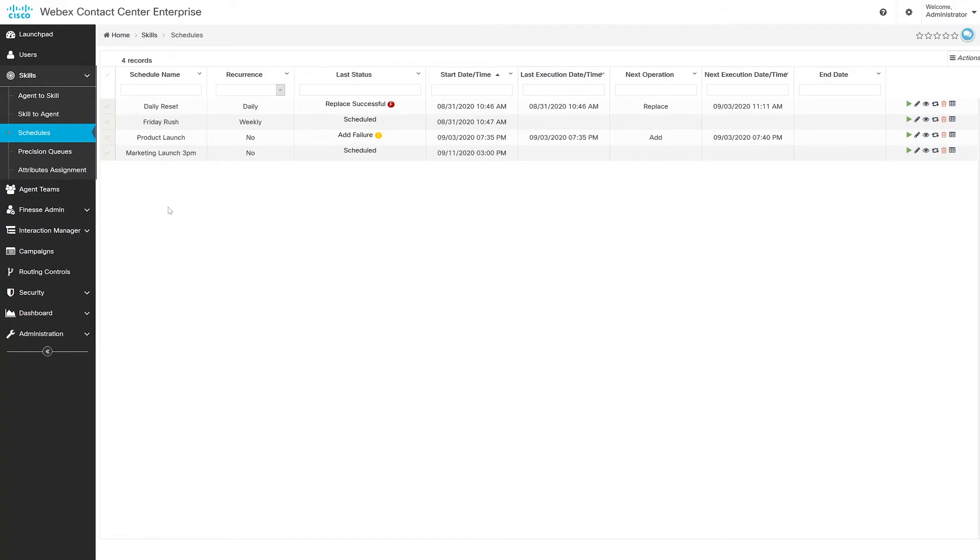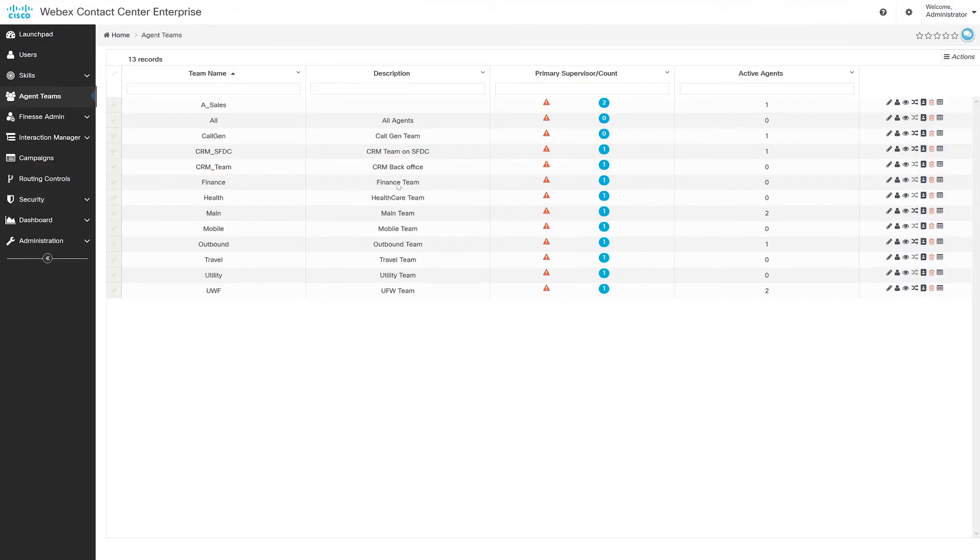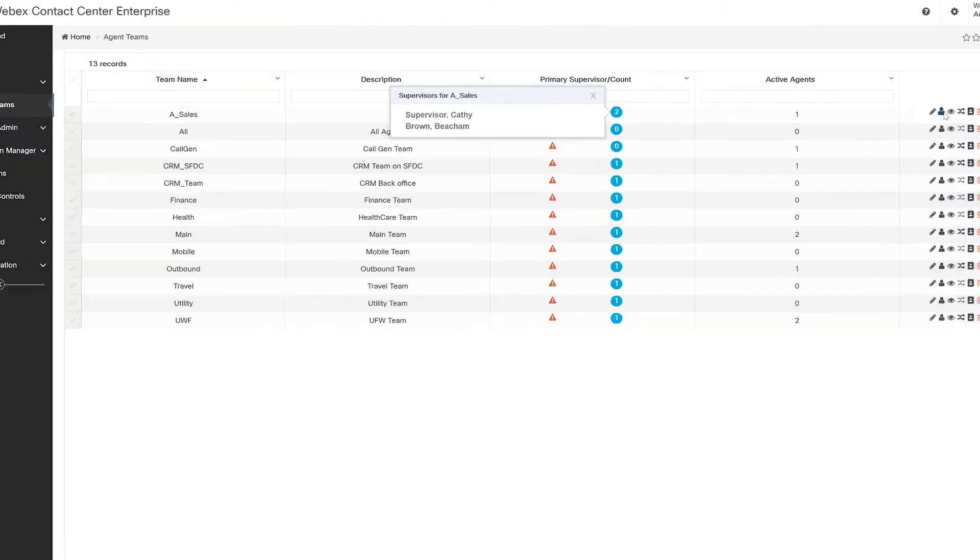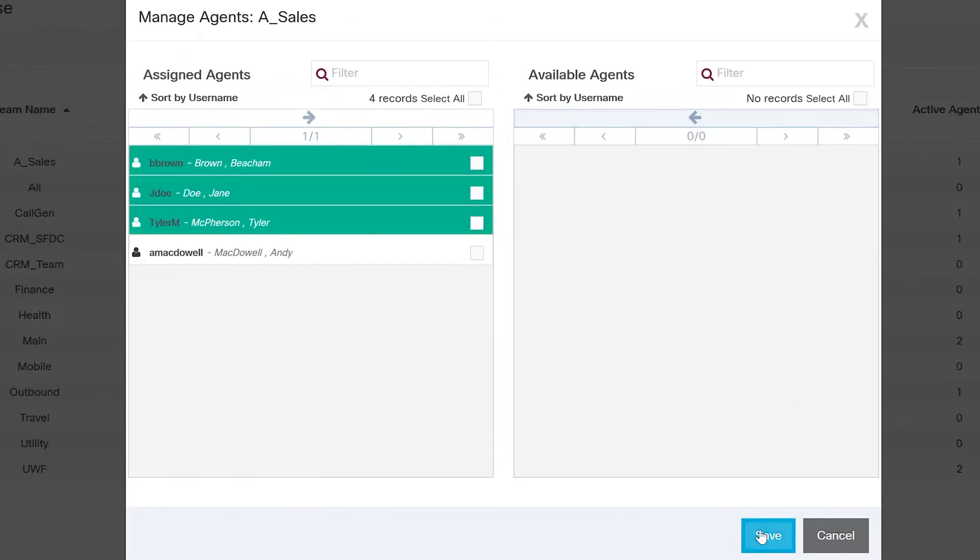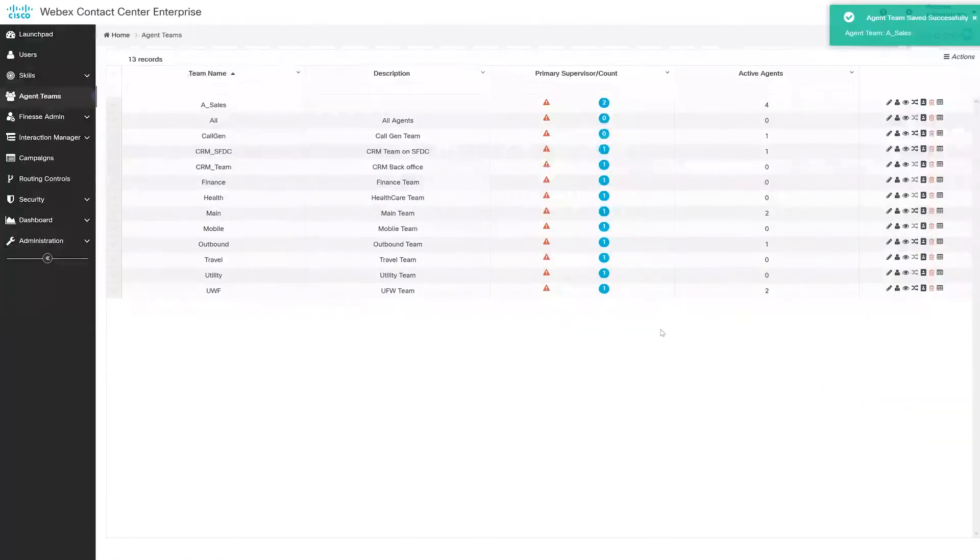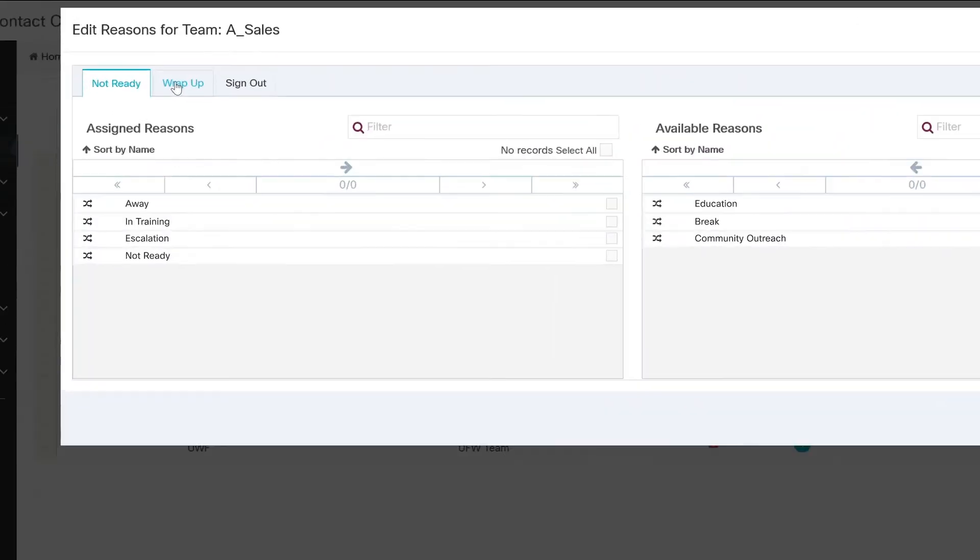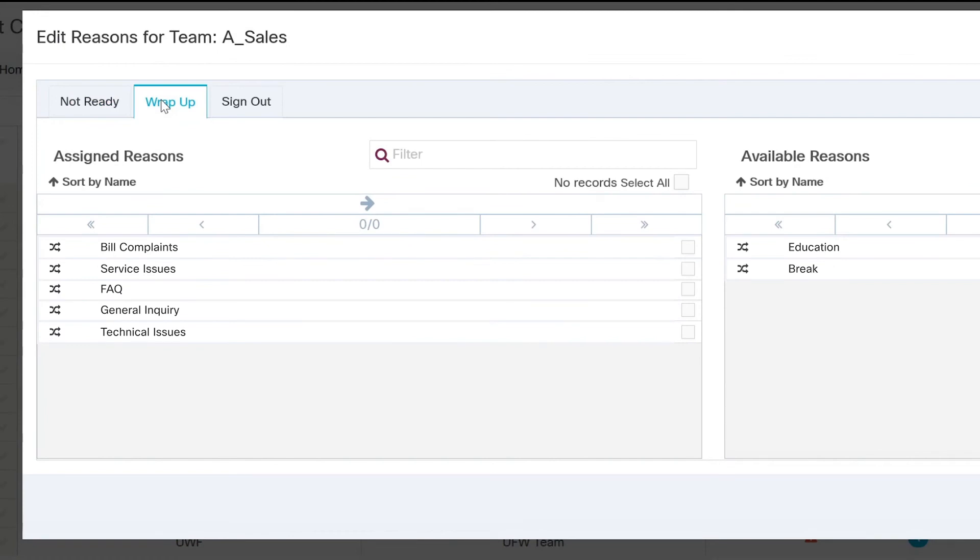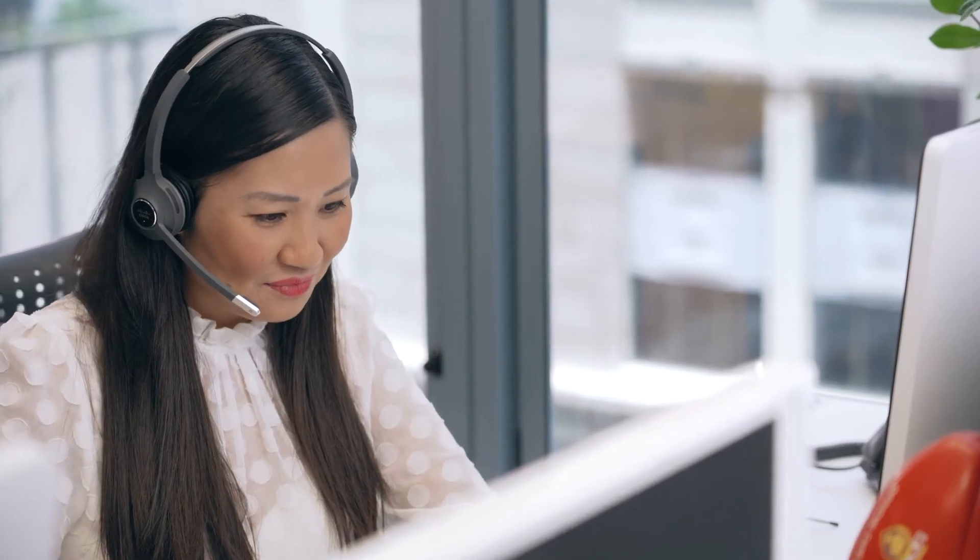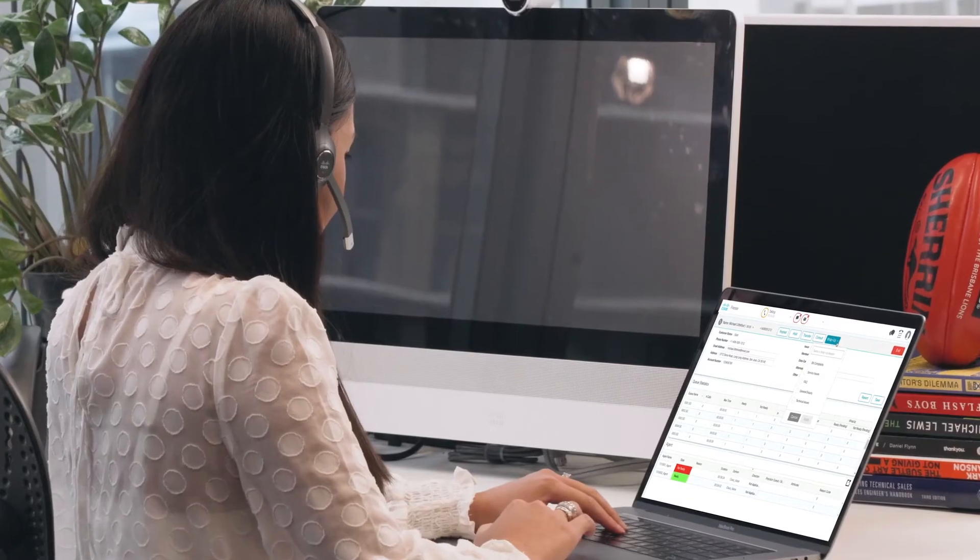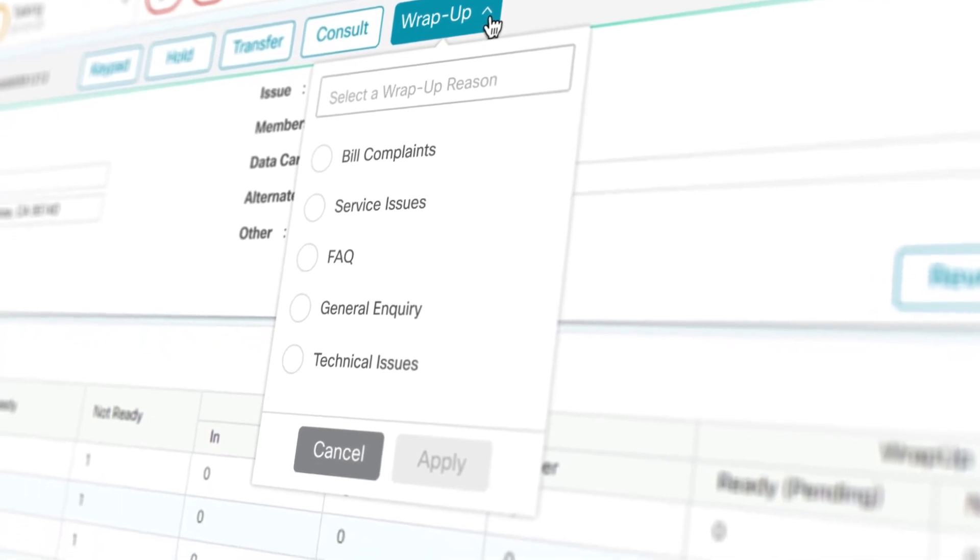So next up, let's look at the agent teams panel, which gives you a snapshot into managing your own teams. I can view active agents and supervisors, and have the tools for managing things like adding agents to the team, or making changes to things like reason and wrap up codes. These changes are applied in real time in the contact center for agents to begin using right in their desktop.